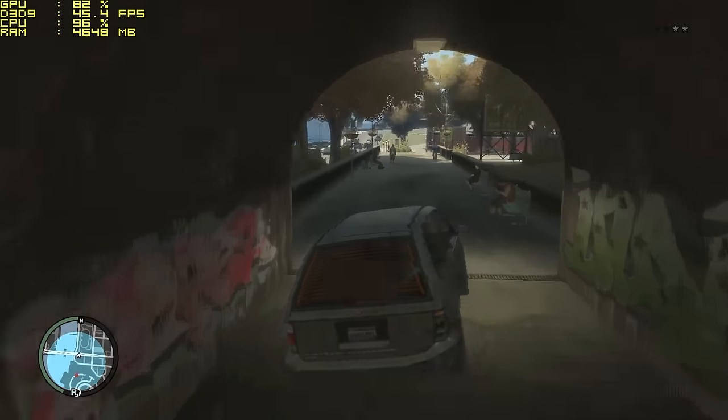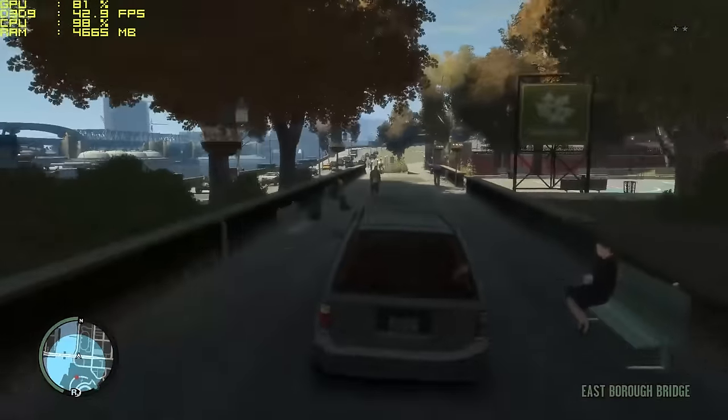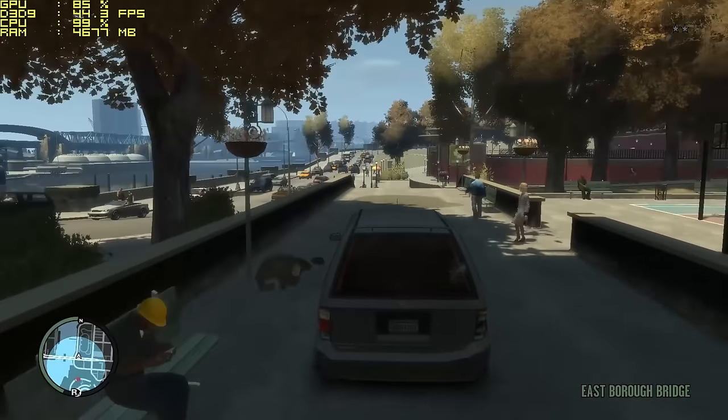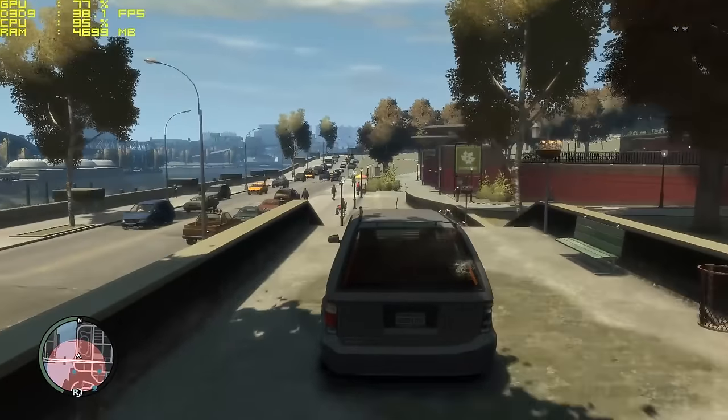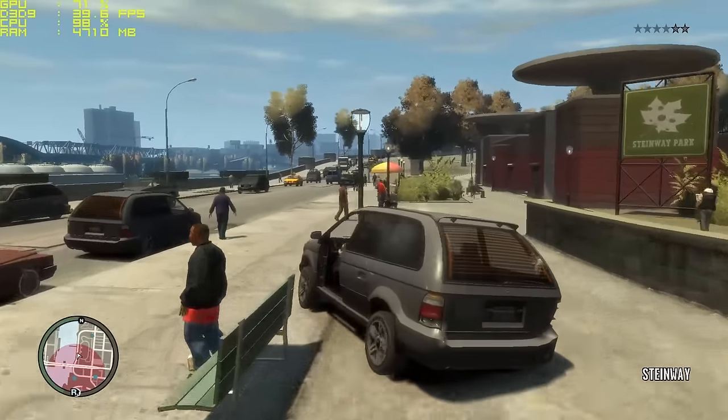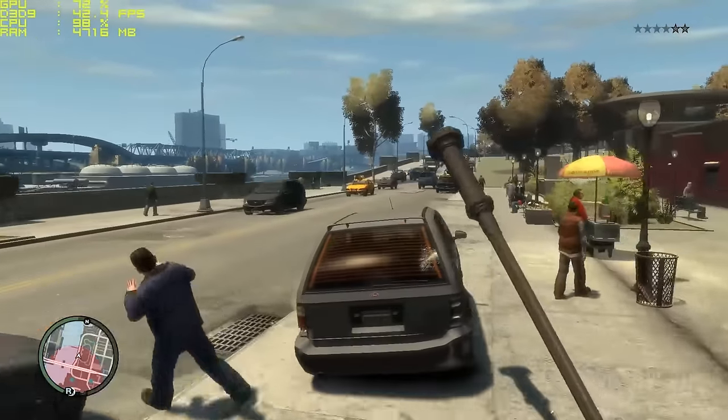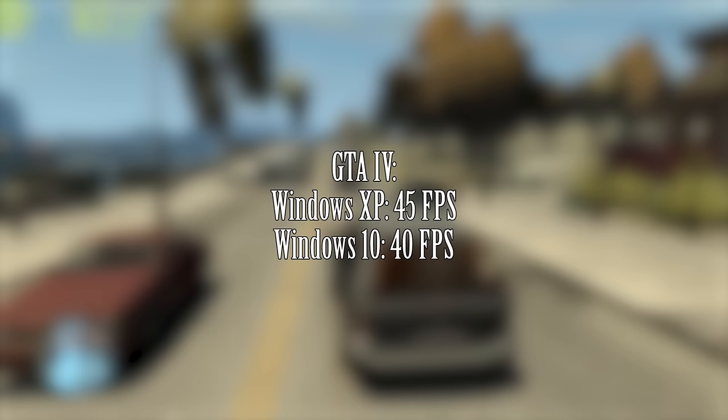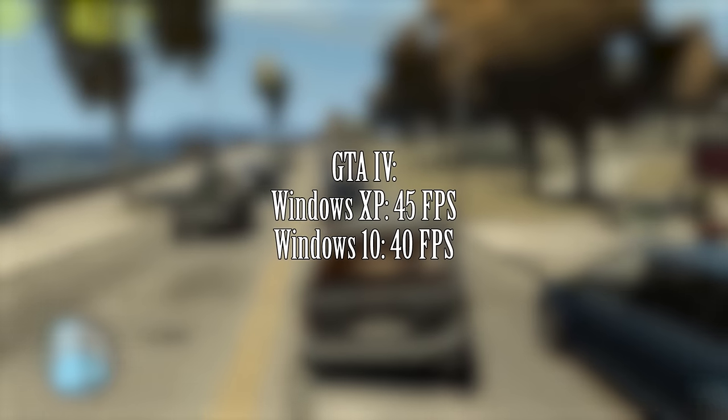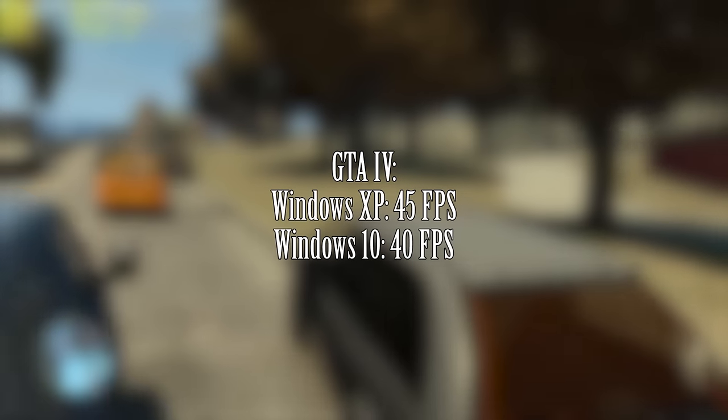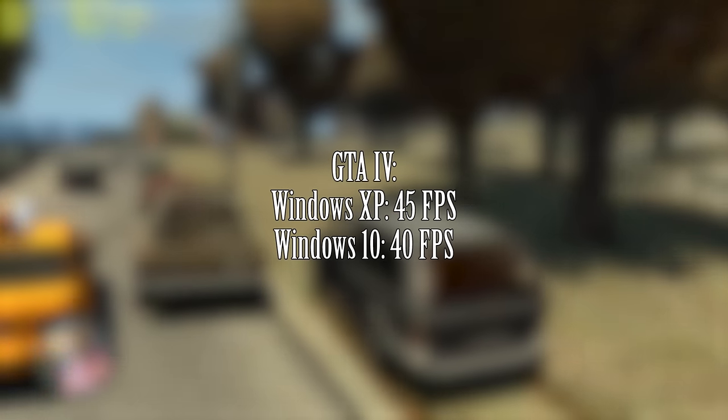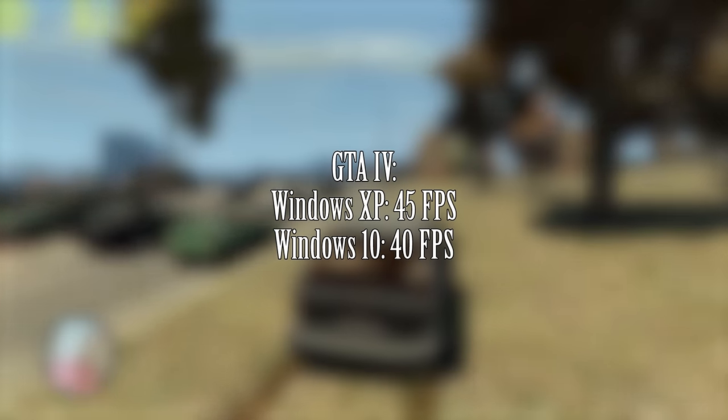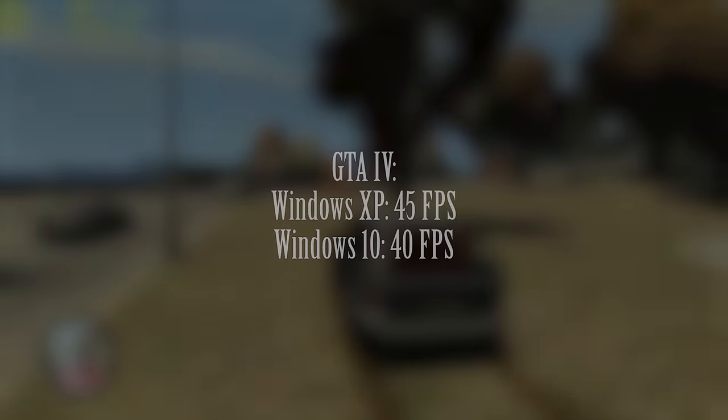In fact we achieved 5 frames less on average with Windows 10 and we experienced more frame drops too. Safe to say if you're looking to get your fill of GTA 4 and you've got a capable XP system lying around then have at it.